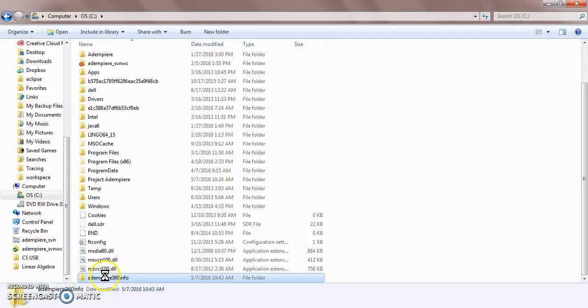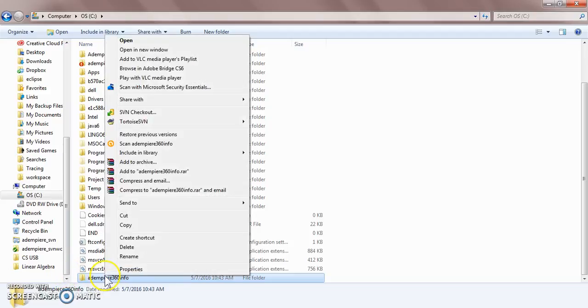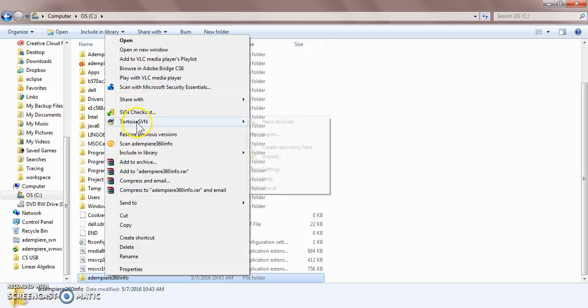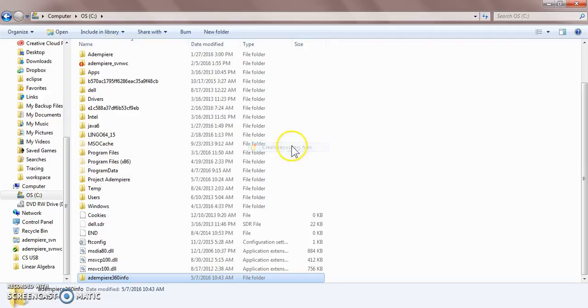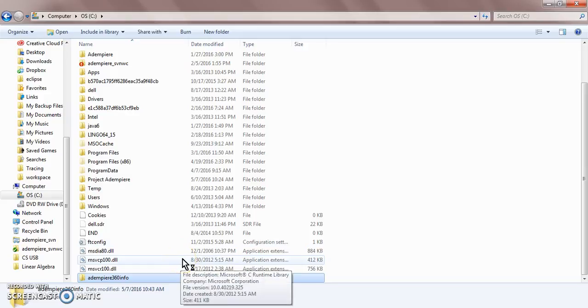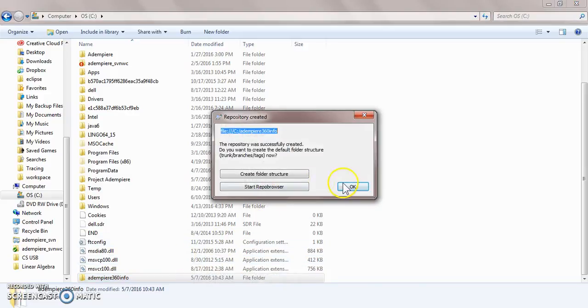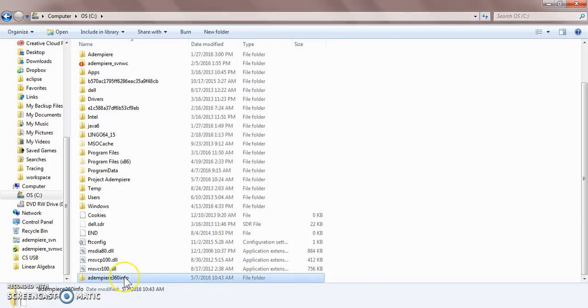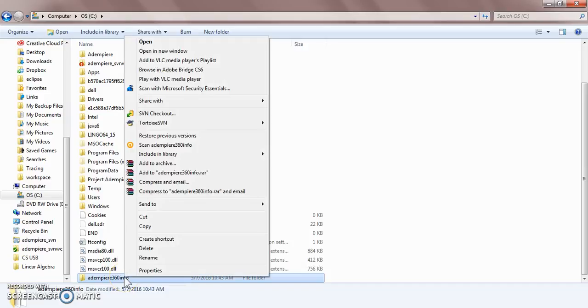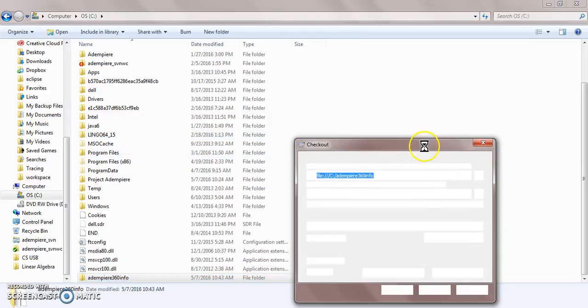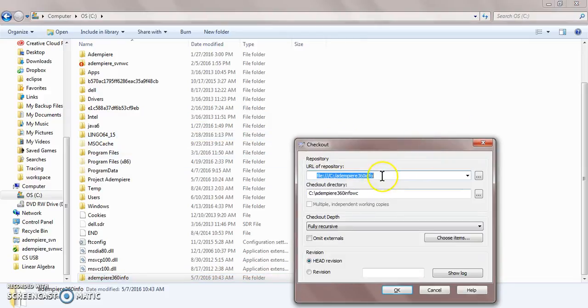And then right click it and you should have Tortoise SVN, download it as well. First thing is create repository here. Everything that you do on your computer will probably be faster than how I'm doing it. Click OK. Then I'm going to SVN checkout and this is where I'm going to use my link. See how it's already there.